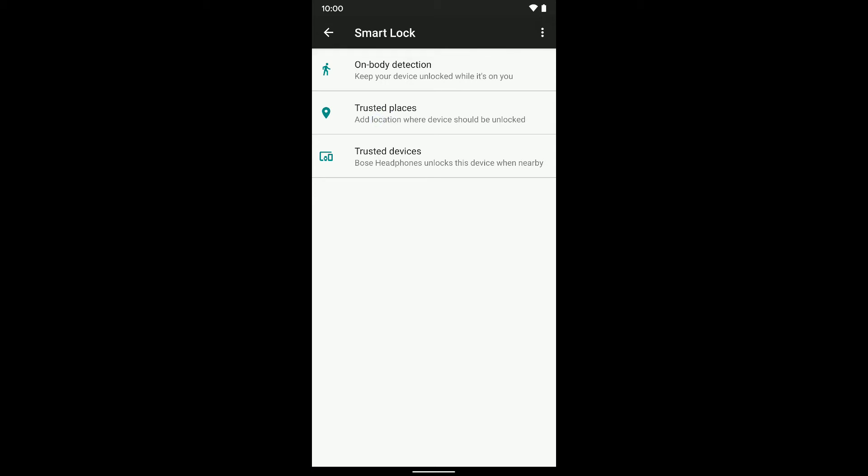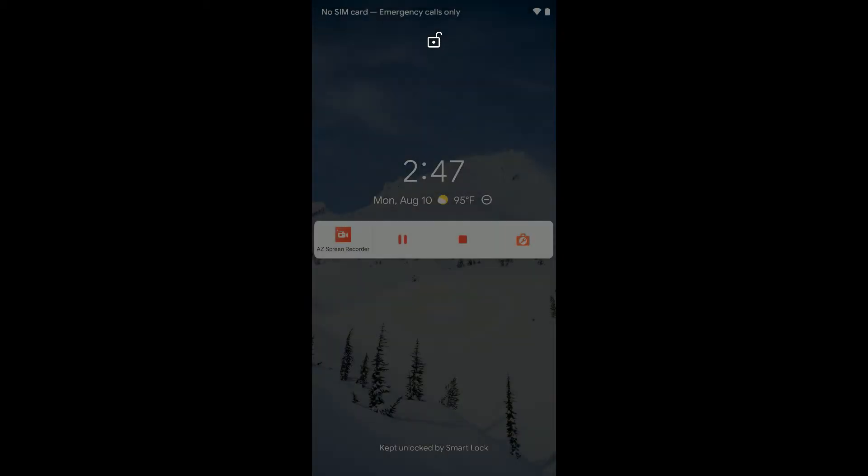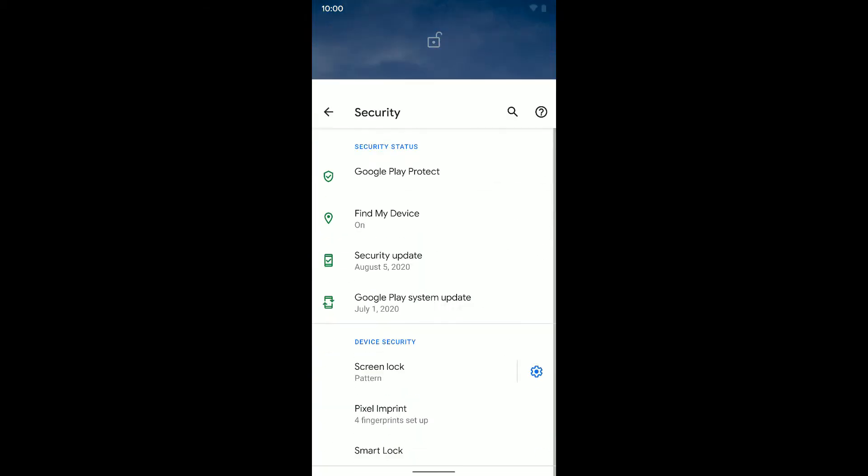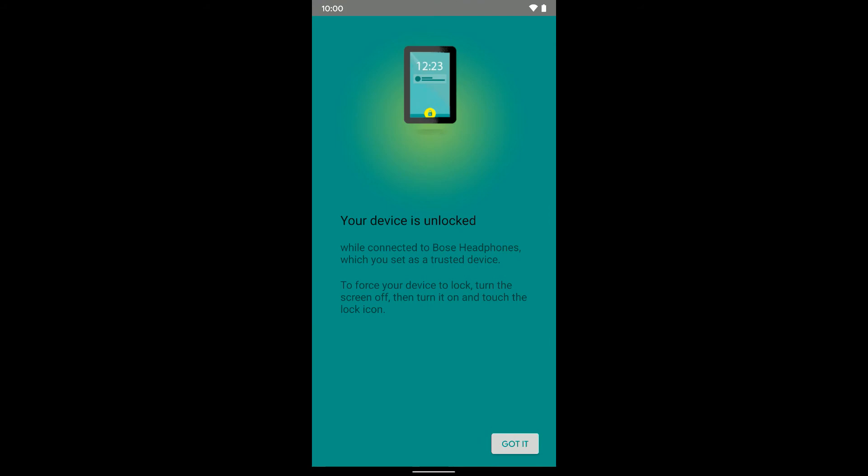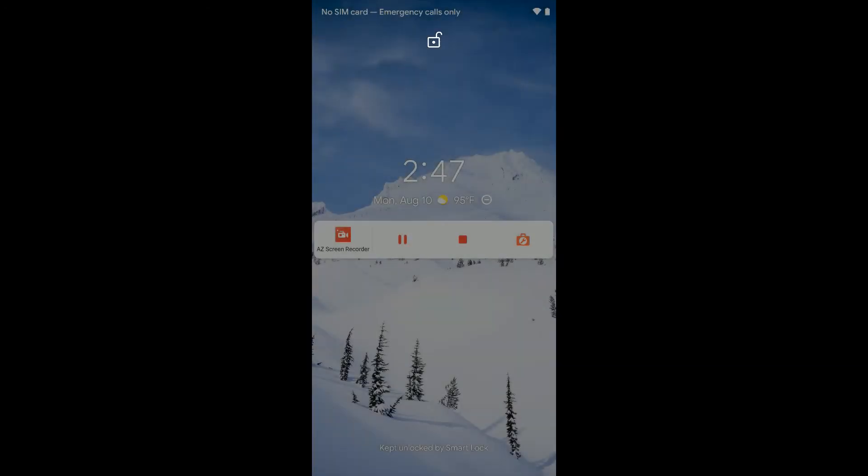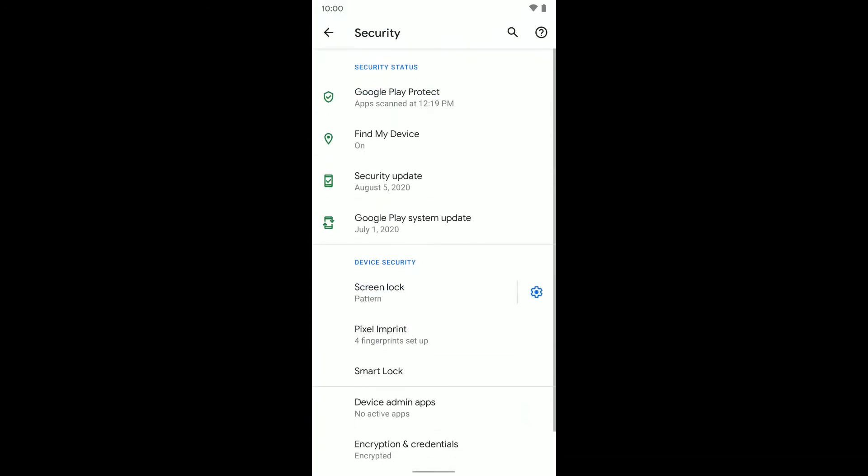Now if I lock my phone and I swipe up, you can see your device is unlocked while connected to the Bose headphones. This message won't pop up every time, I'm pretty sure it's just the first time. So even if we lock it and go back, it doesn't pop up again.